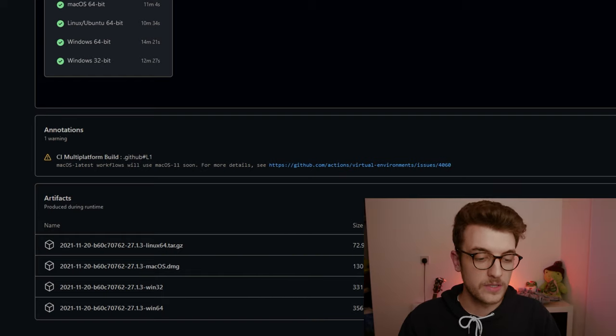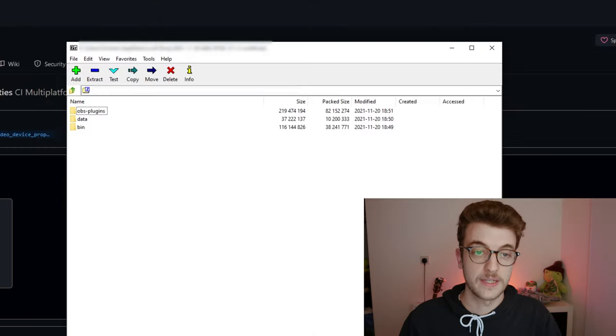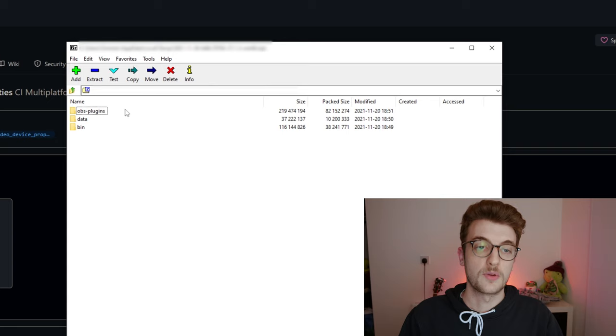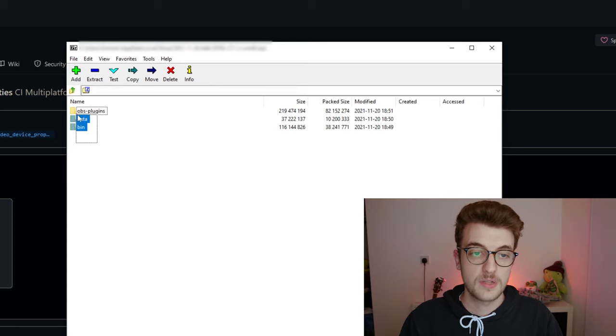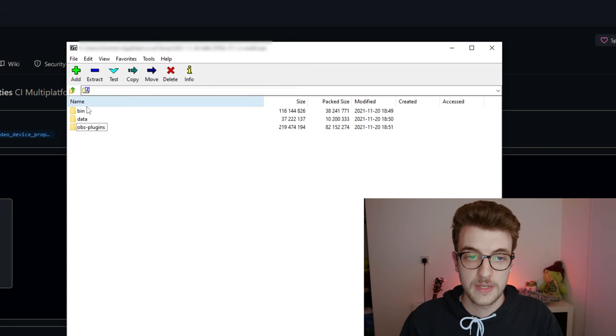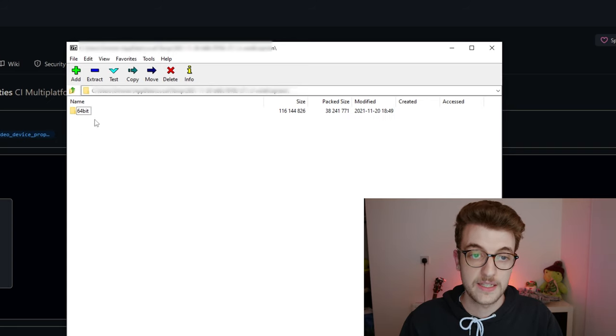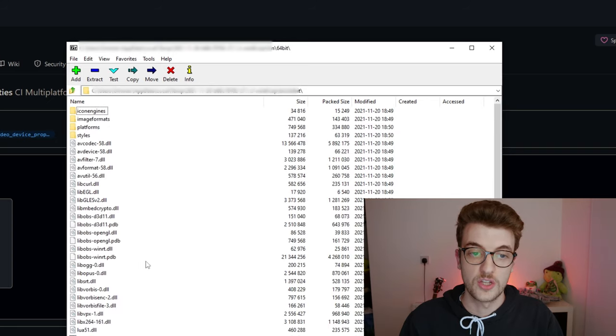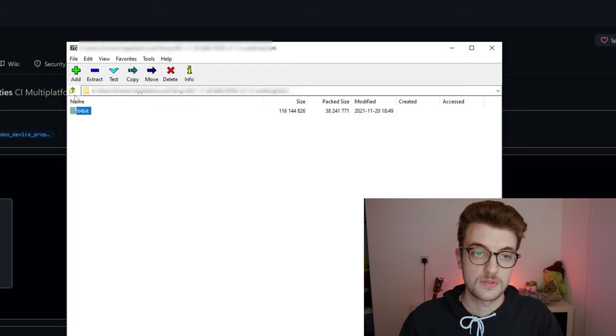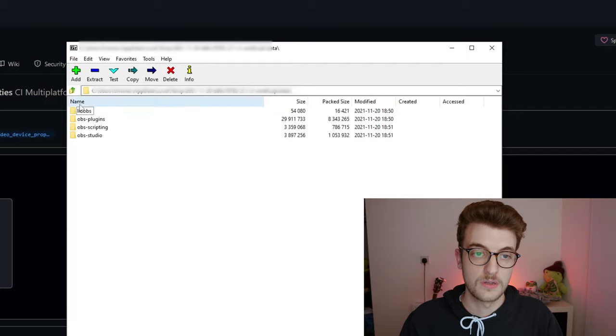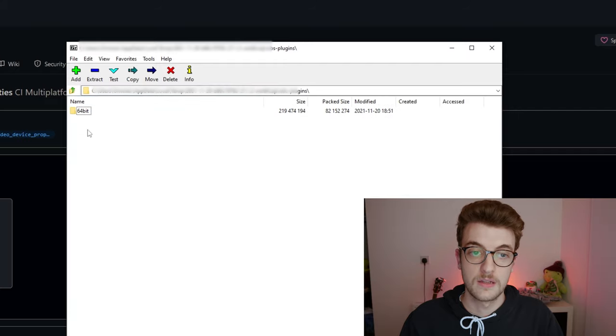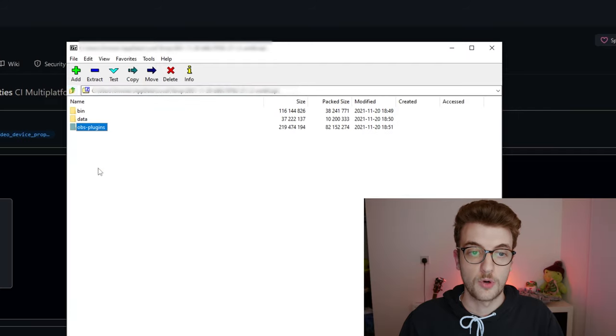When you download it you get a file like this which just has plugin, data and bin, and in these you can go in and have a look. It's all the files for getting it to work properly.